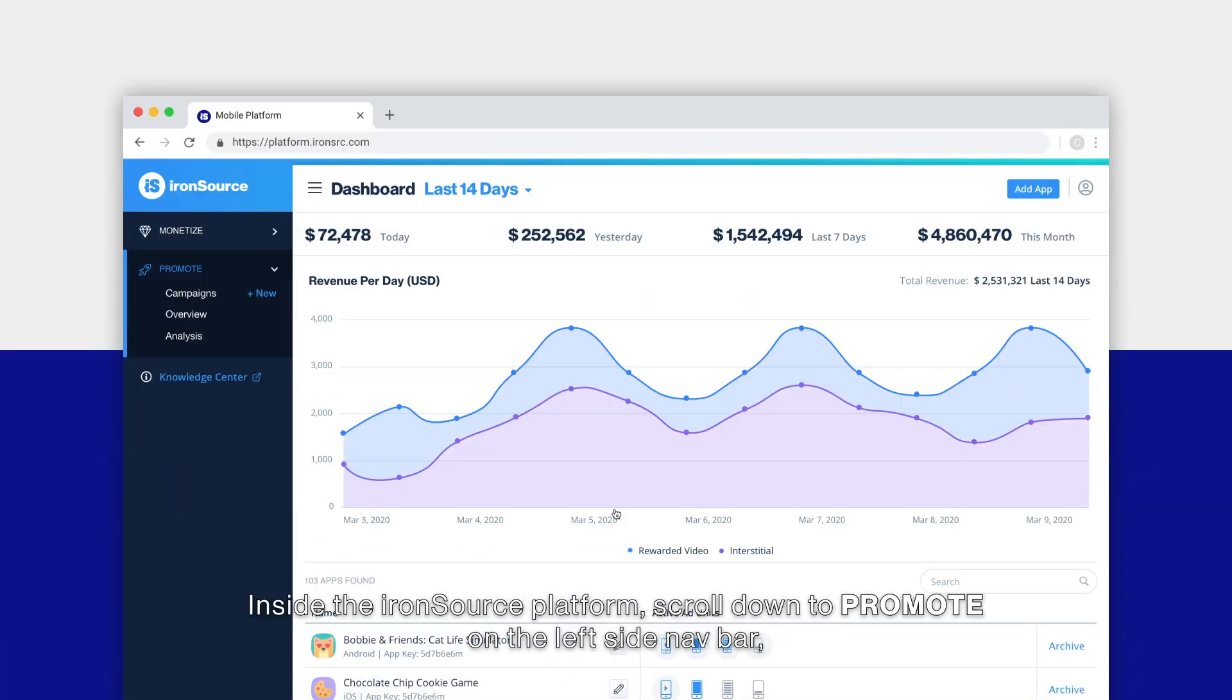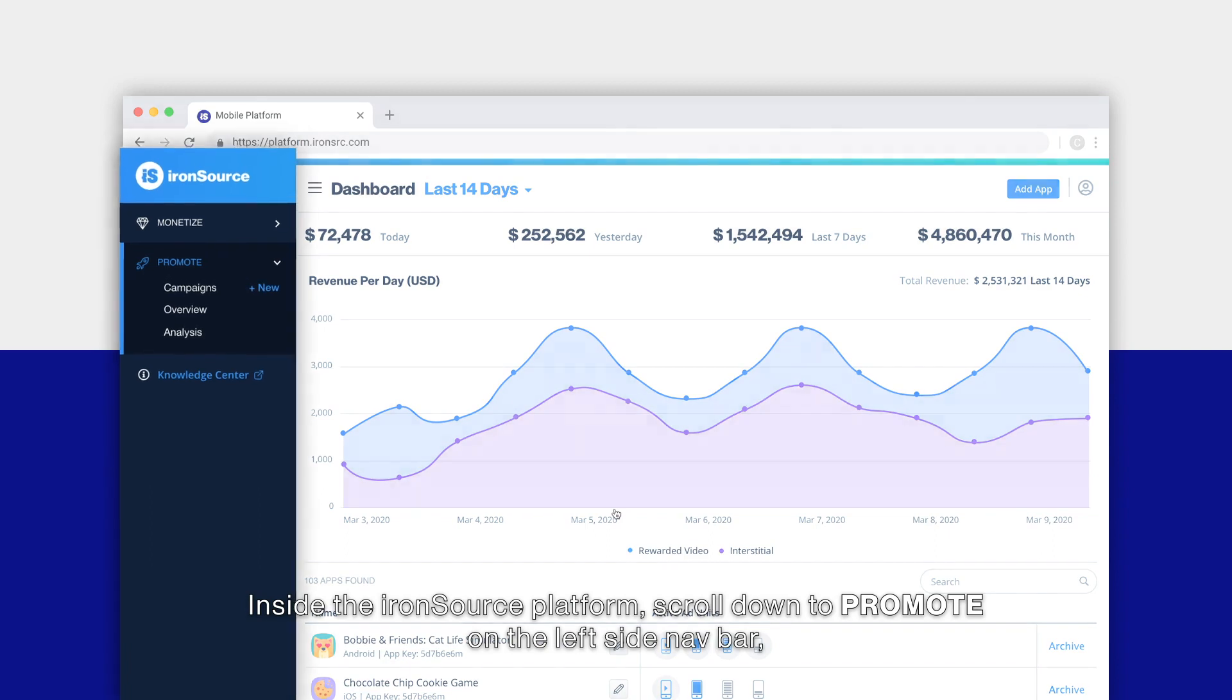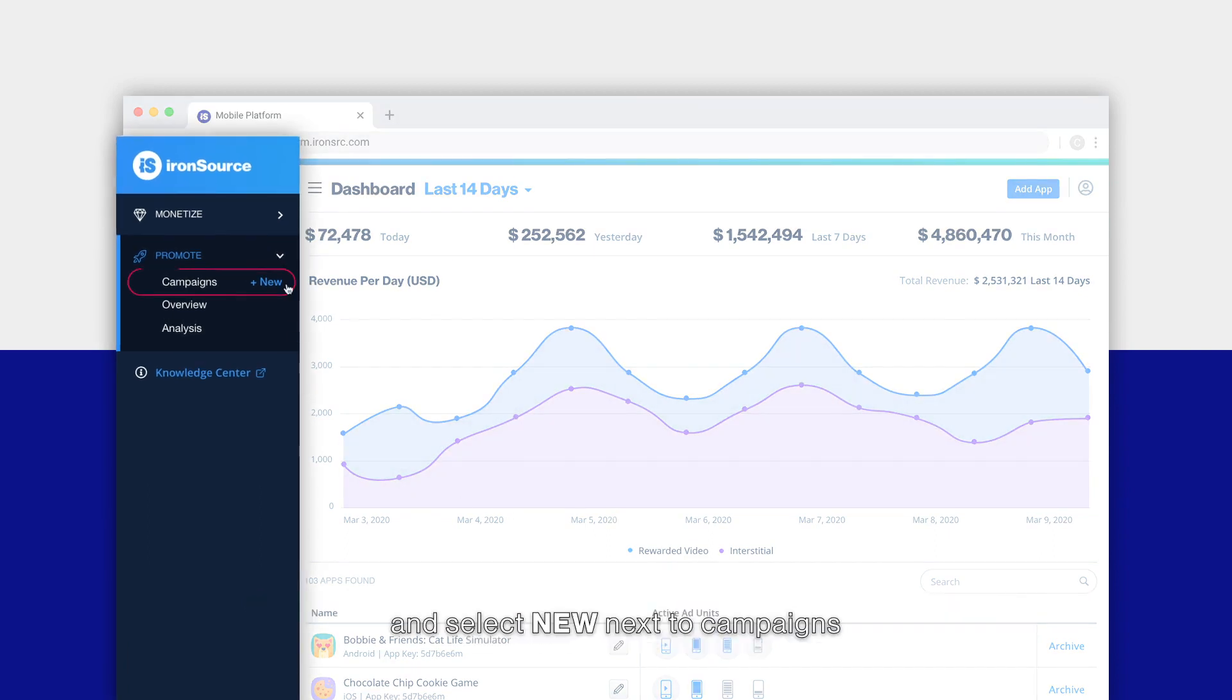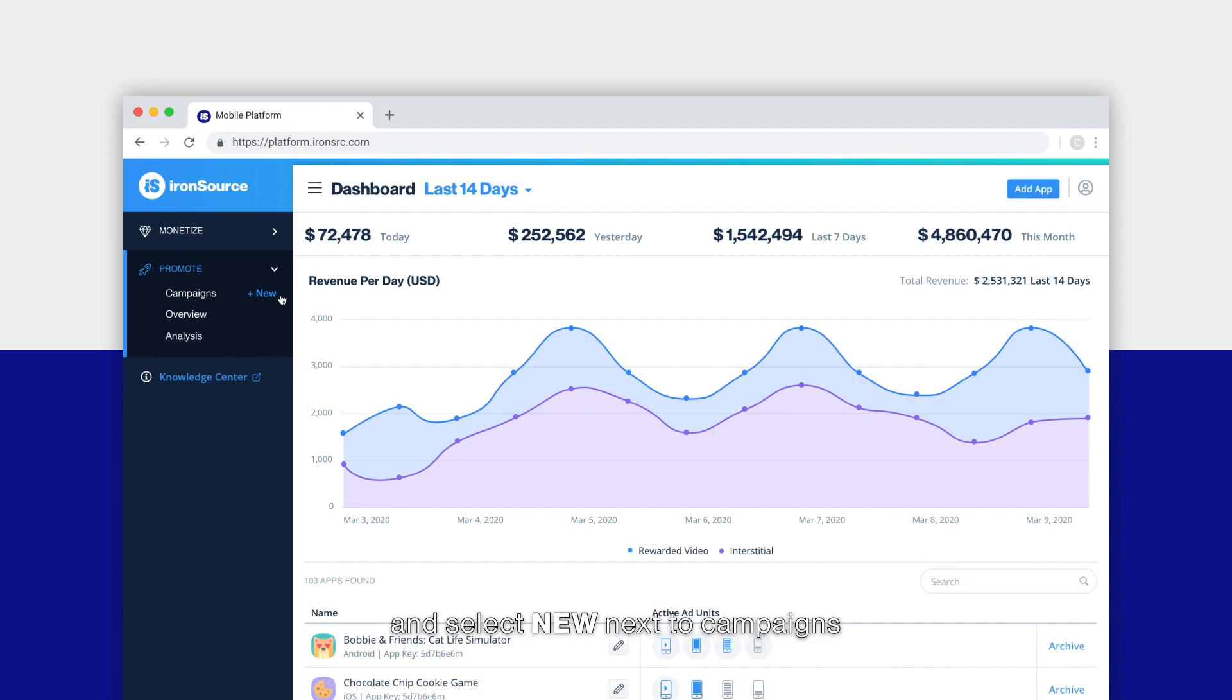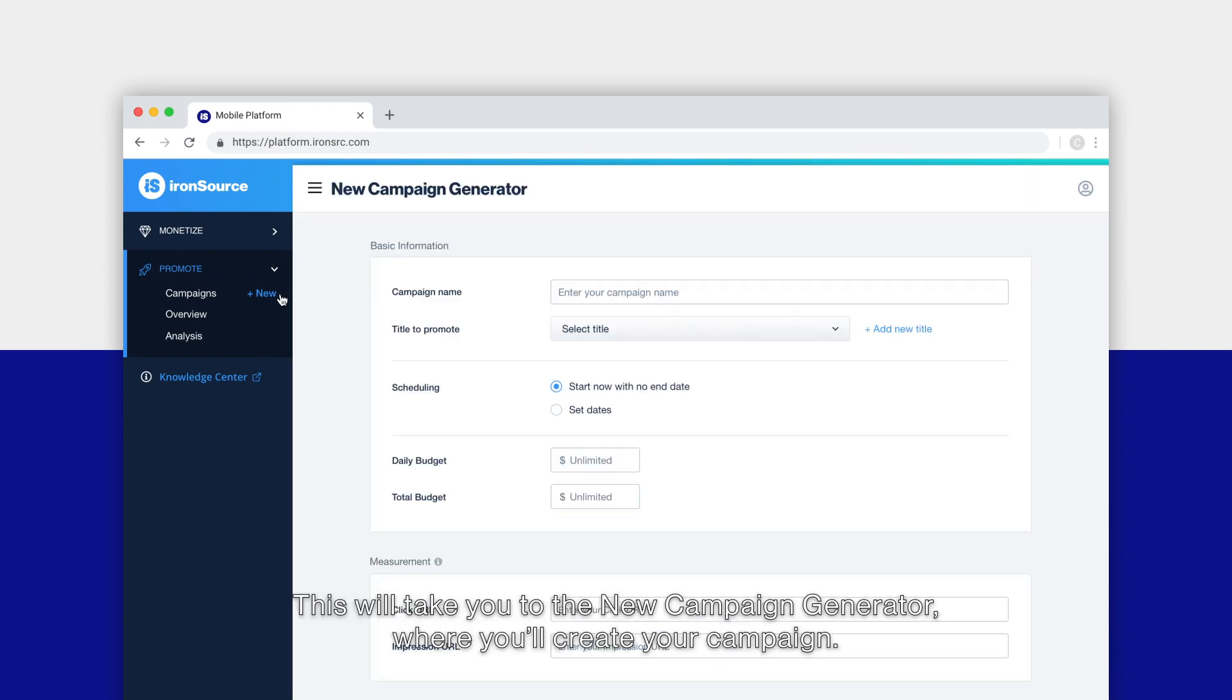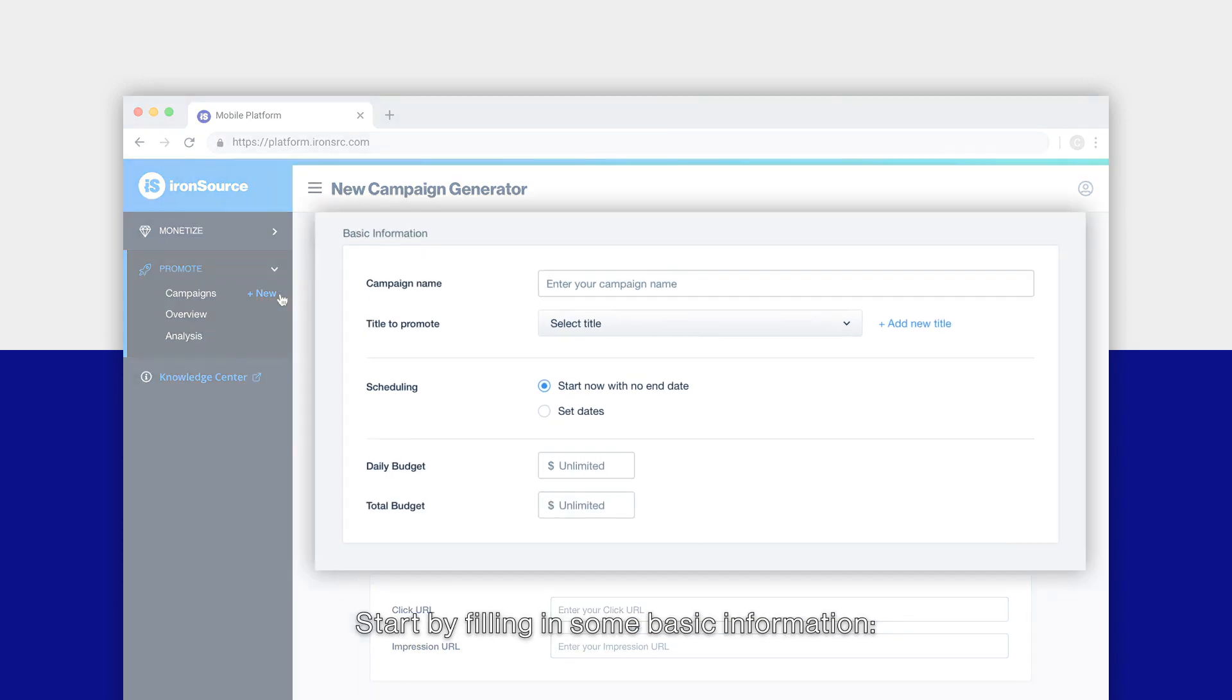Let's get started. Inside the IronSource platform, scroll down to Promote on the left side nav bar and select New next to Campaigns. This will take you to the new campaign generator where you'll create your campaign.